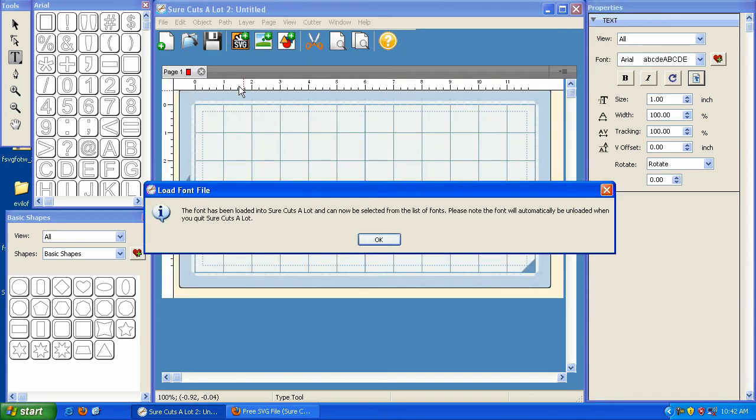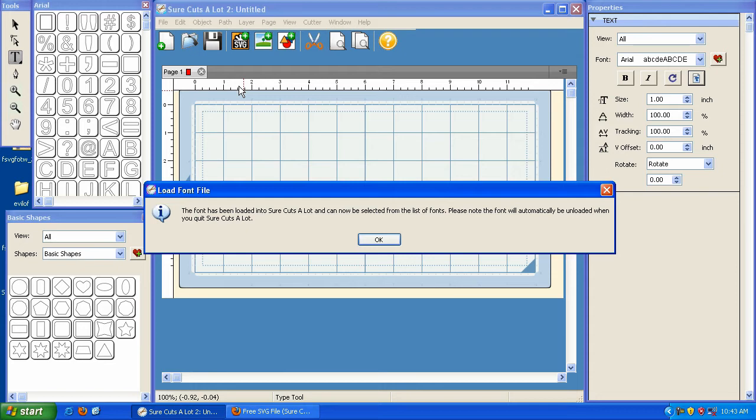Sure Cuts A Lot says the font has been loaded into Sure Cuts A Lot and can now be selected from the list of fonts. Please note the font will automatically be unloaded when you quit Sure Cuts A Lot. So that's a great feature, you know, for someone that has a hundred or two hundred fonts and you don't want them running with all of your programs because it does slow down your system a little bit, considerably depending on how old or new your system is.